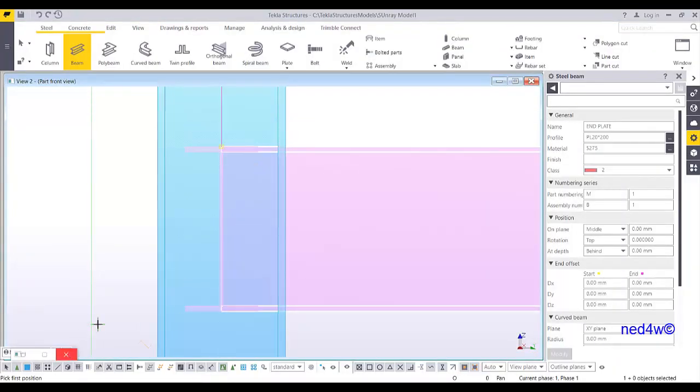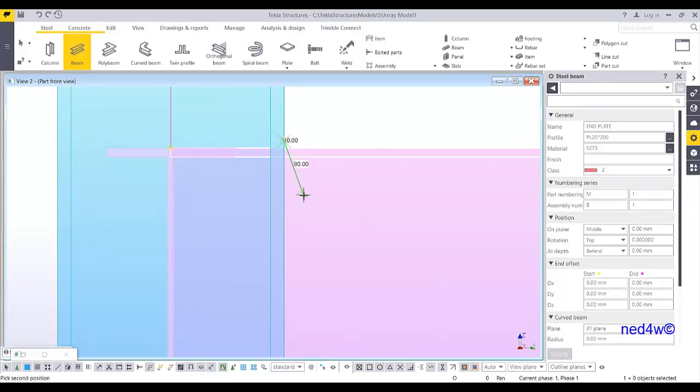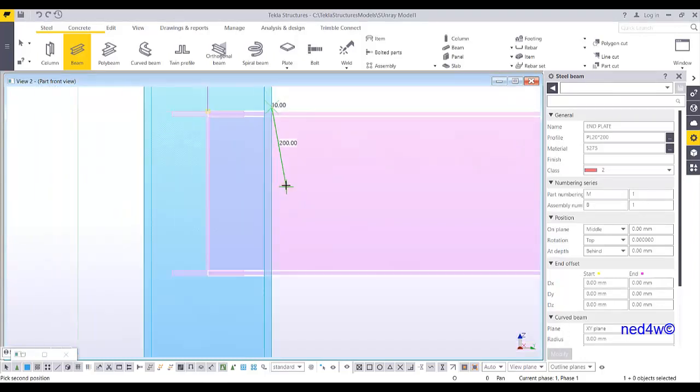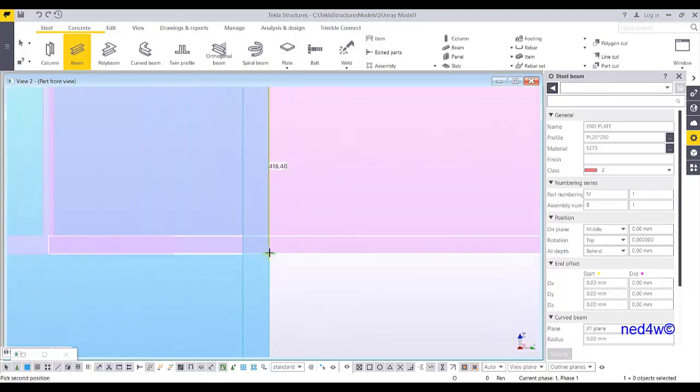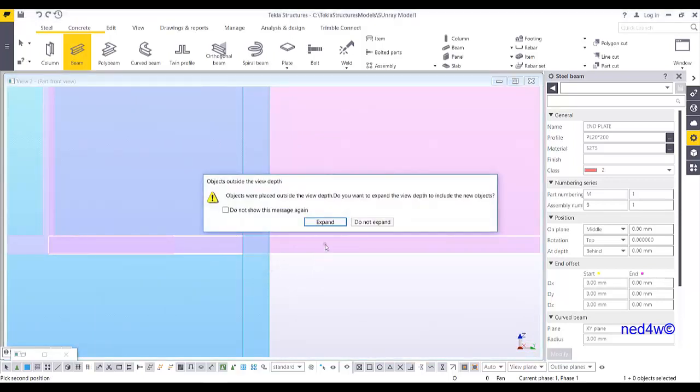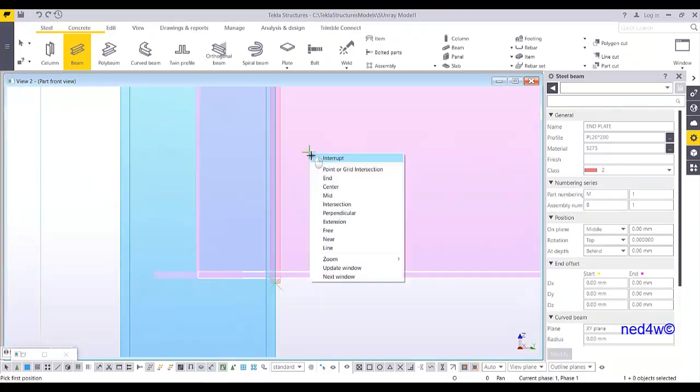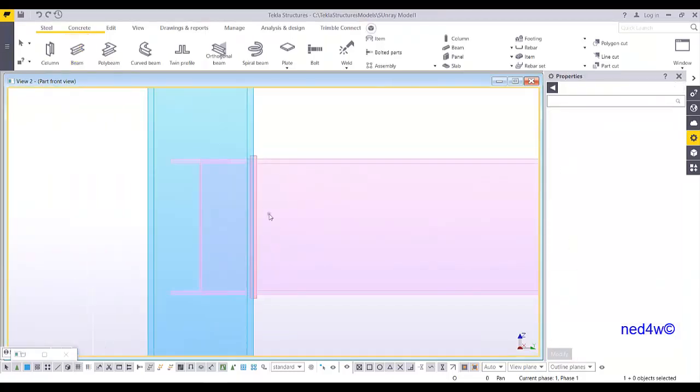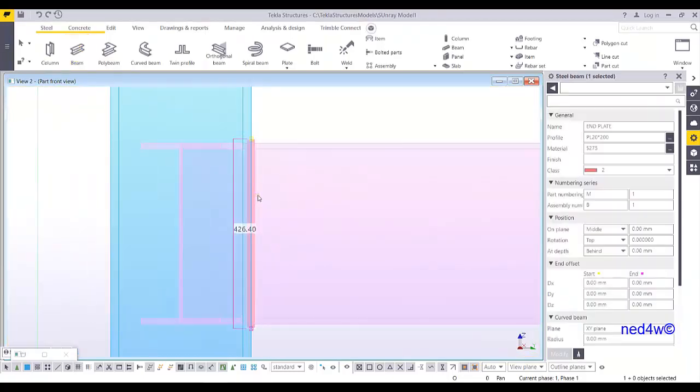It says pick first position. So from here, press Ctrl key and then click so that I can establish the location of my plate. So 10 here, that one is for the welding clearance. And then this one, Ctrl key, click and then another 10.